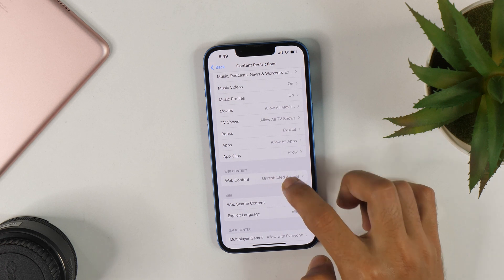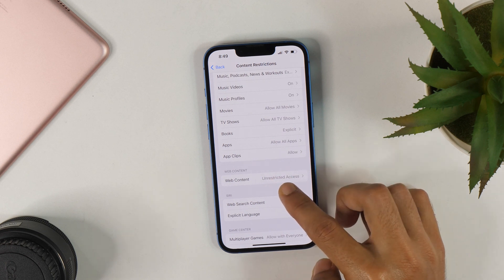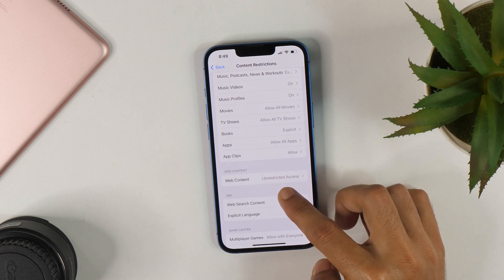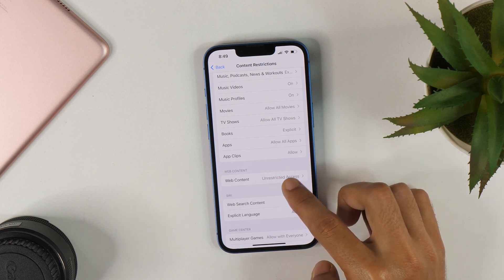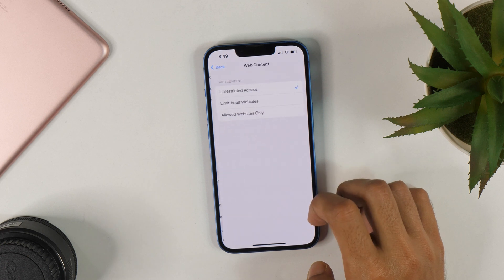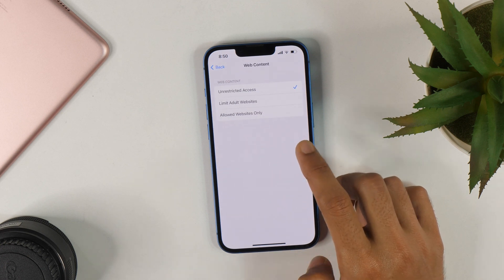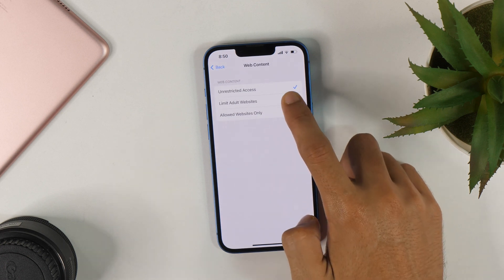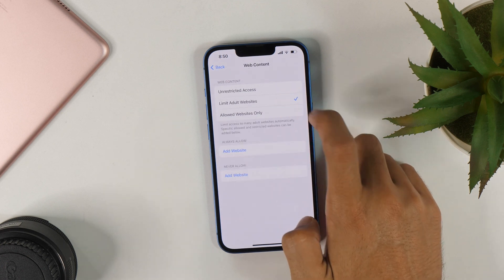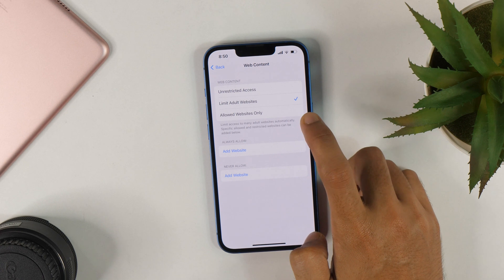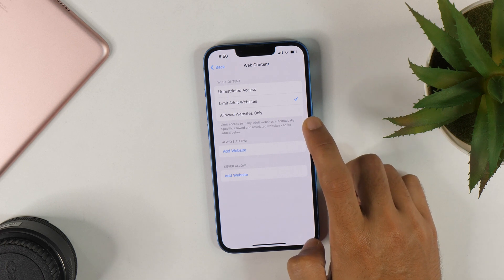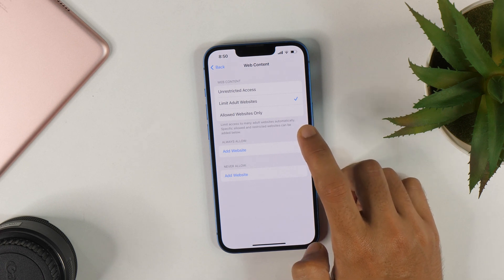Here you can see that it is currently set as Unrestricted Access. Tap here. And now you just need to limit adult websites. And that is how you turn on Safe Search mode on Safari.